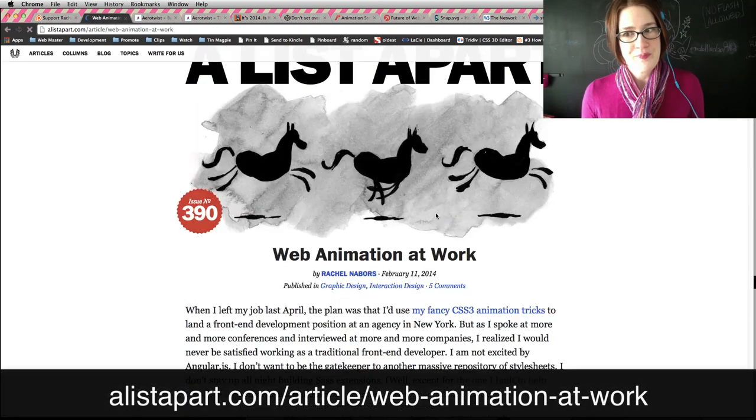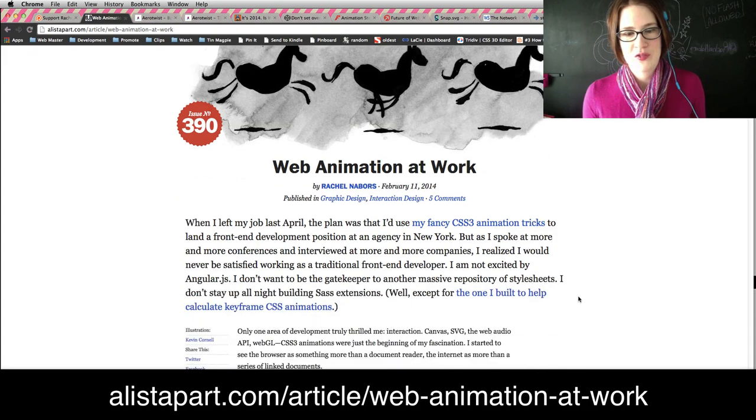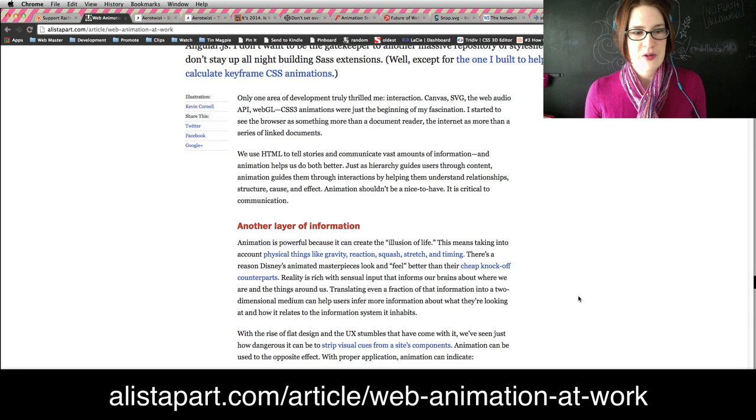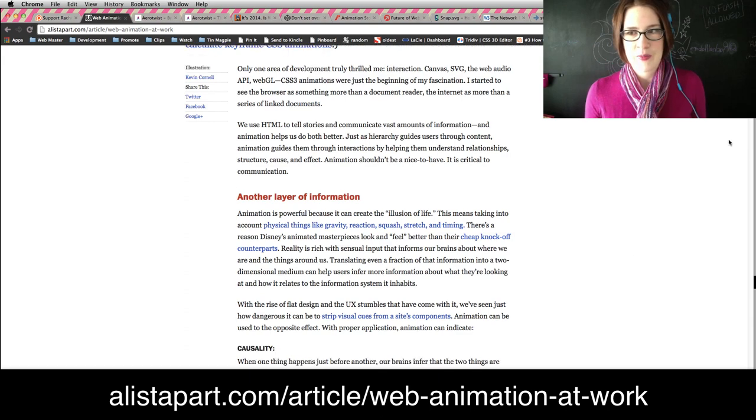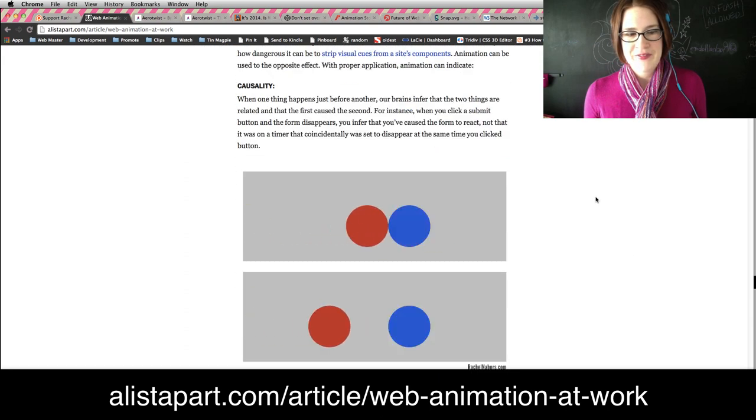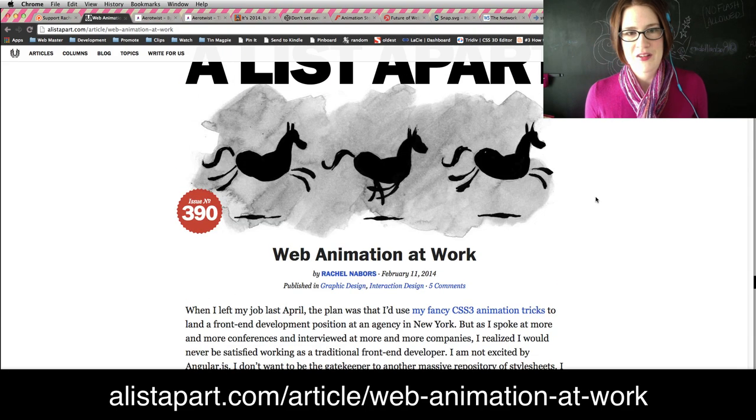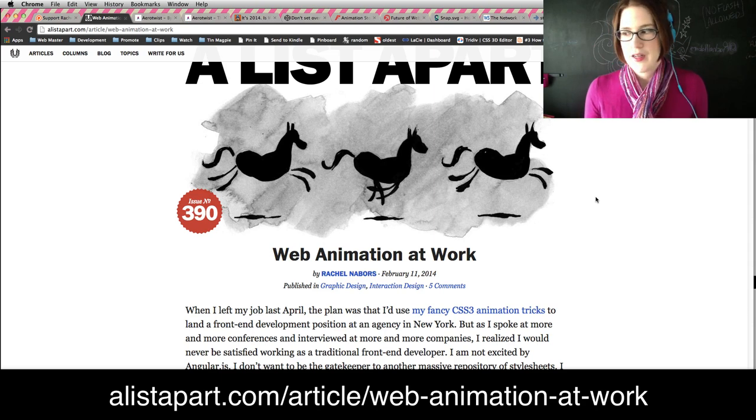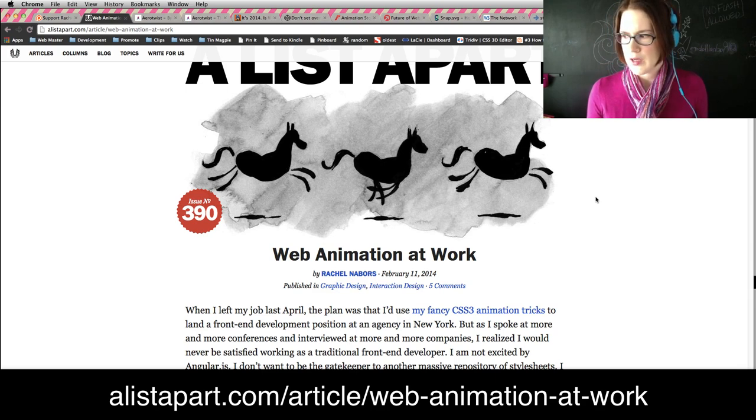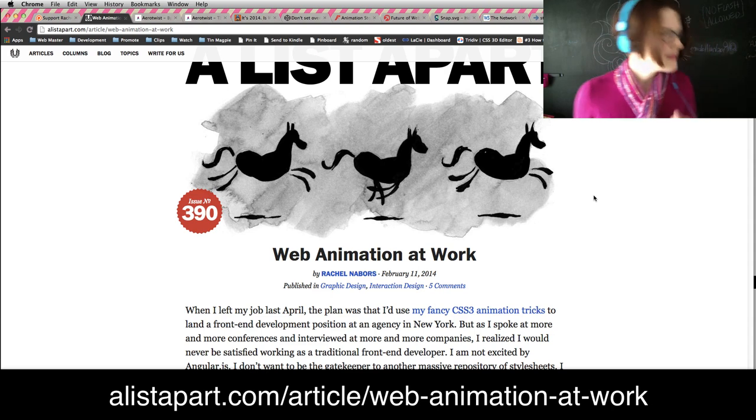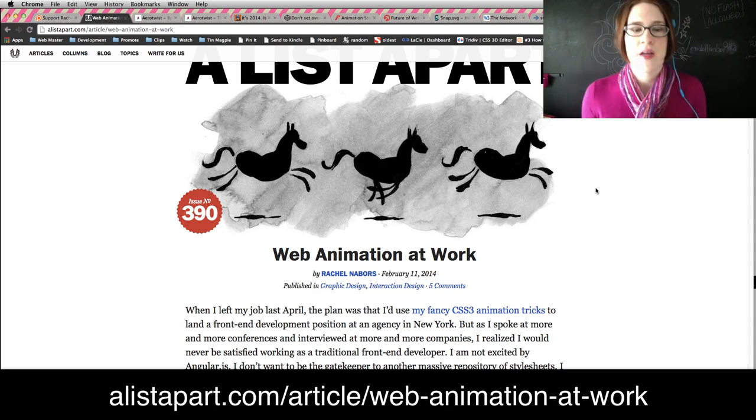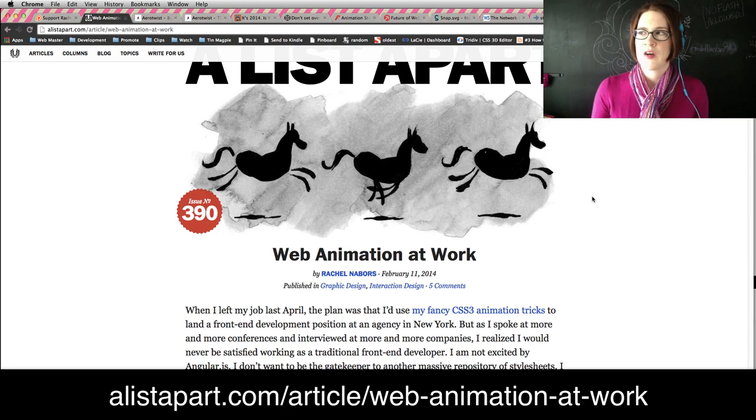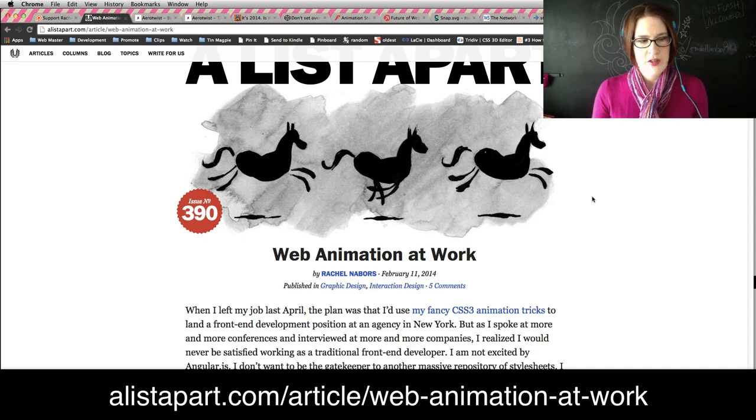Web animation at work. This is my article. It was very cool to finally write for A List Apart because I've been reading A List Apart since I first got started in web development. I wrote this article based on a lot of my experience interviewing and talking about web animations in Silicon Valley this year. I noticed that there were some different perspectives on what front-end developers, what skills were needed in front-end developers.